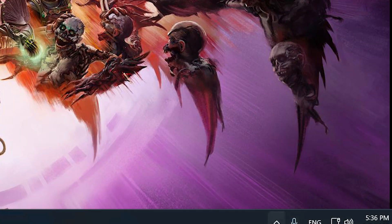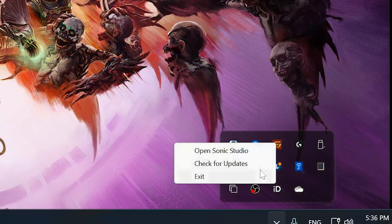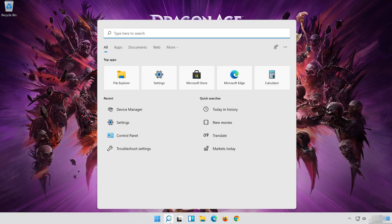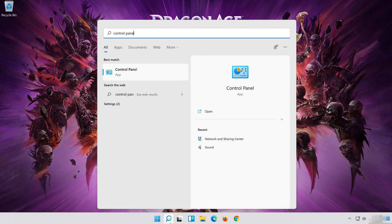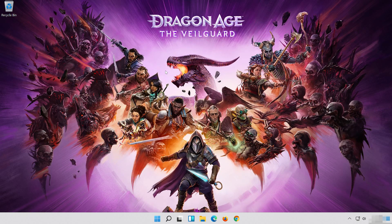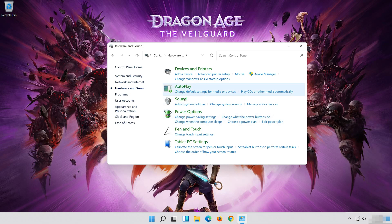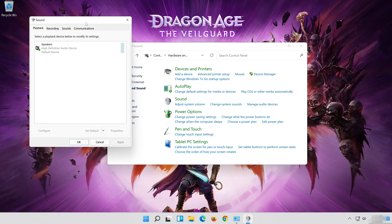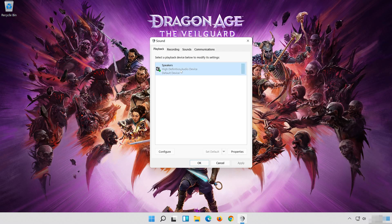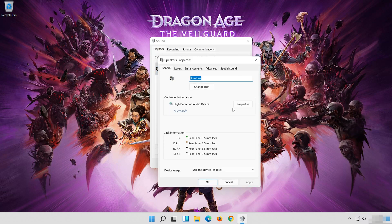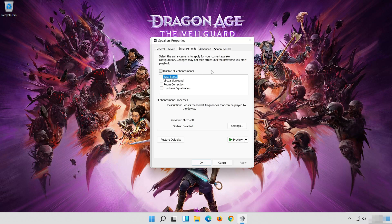First, disable any spatial audio apps like Windows Sonic or Dolby Atmos. Open Start and type Control Panel, then open your Control Panel. Click on Hardware and Sound, then click on Sound. Select your audio device, right-click it and select Properties. Go to the Enhancements tab, select Disable All Enhancements, then press Apply and then OK.